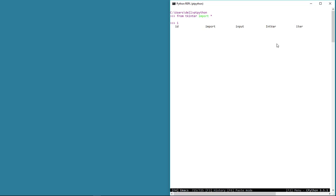Alternatively, we can also import tkinter by simply typing 'import tkinter' or 'import tkinter as tk'. tk is short for tkinter. You can of course give any name you like. For the first part of this course though, we are going to import everything since this is only for demonstration purposes.